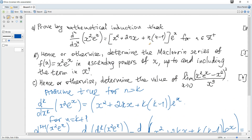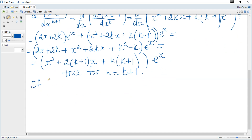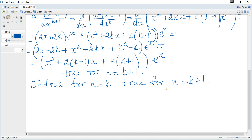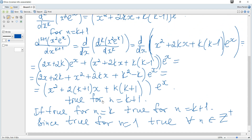We can see that it's the same as required for n equals k+1, where k(k+1) appears in the expression and 2(k+1)x is present. So it's true for n equals k+1. Conclusion: if true for n equals k, then true for n equals k+1. Since true for n equals 1 (a positive integer), by mathematical induction the statement is true for all positive integers n.